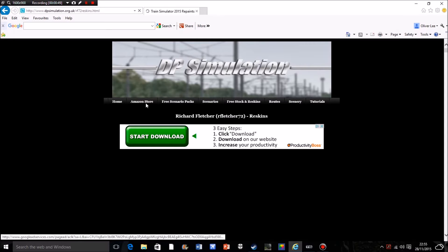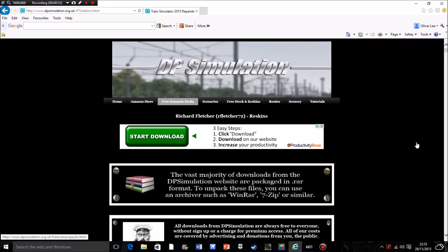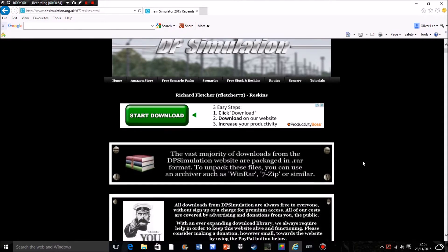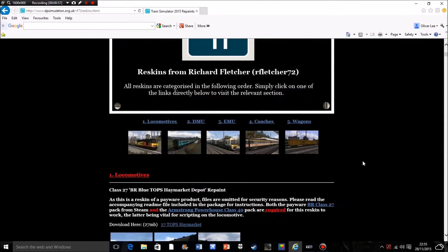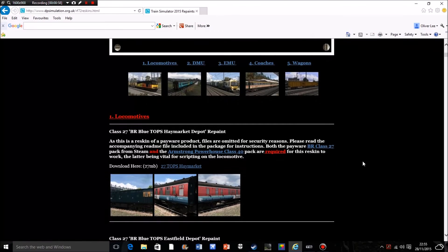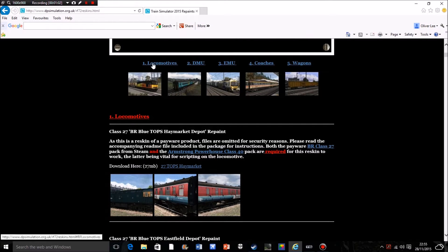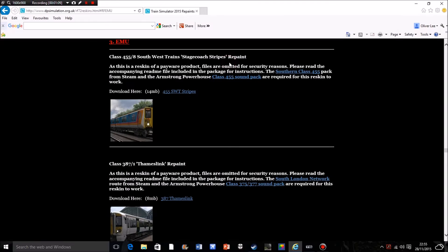So once my computer decides to load, which does take a while I'll be honest, it comes up with various adverts and then you have a list of different things you can click on. It sorts it into sections for you. I'm going to click unsurprisingly on electric multiple unit, EMU.